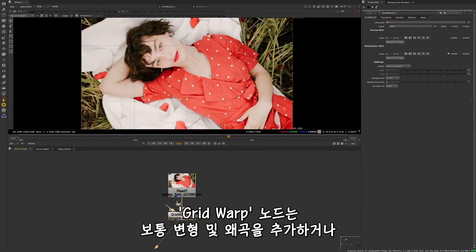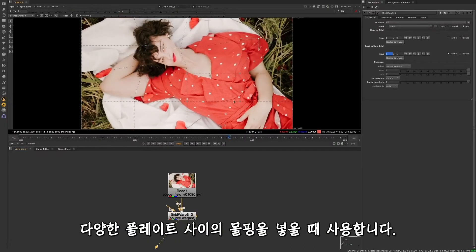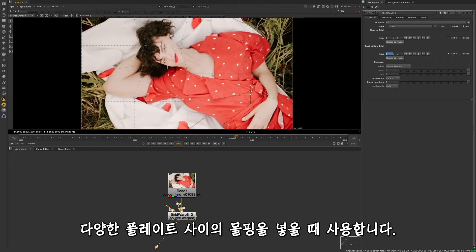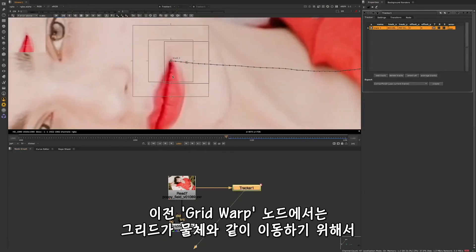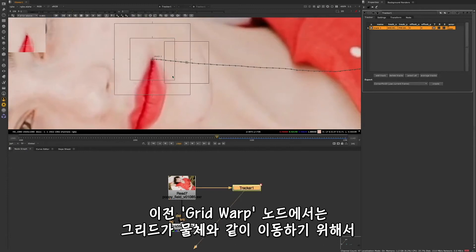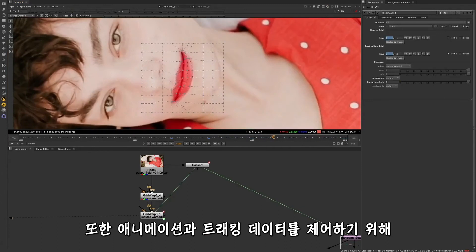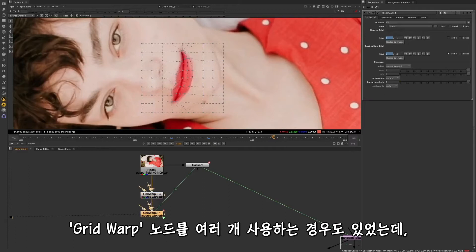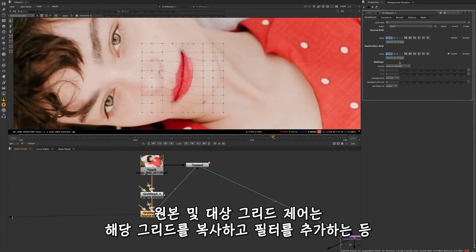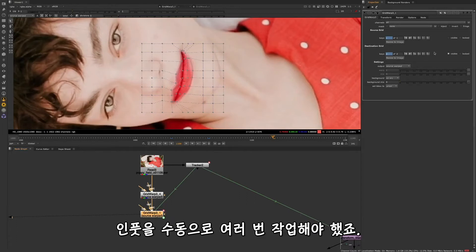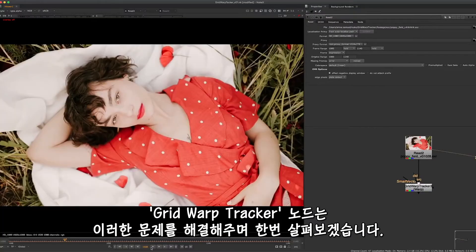Grid Warps are normally used to add deformations or distortions or perform morphs between multiple different plates. With the older Grid Warp node we had to go through a lot of 2D tracking or manual keyframing just to make sure the grids would move with our object. On top of this we would sometimes need to use multiple Grid Warp nodes to have control over any animation and tracking data. Controls over the source and destination grids relied on manual input and duplication of work, copying source and destination grids, and also added filter hits. The Grid Warp Tracker node helps to solve these issues, so let's take a look.